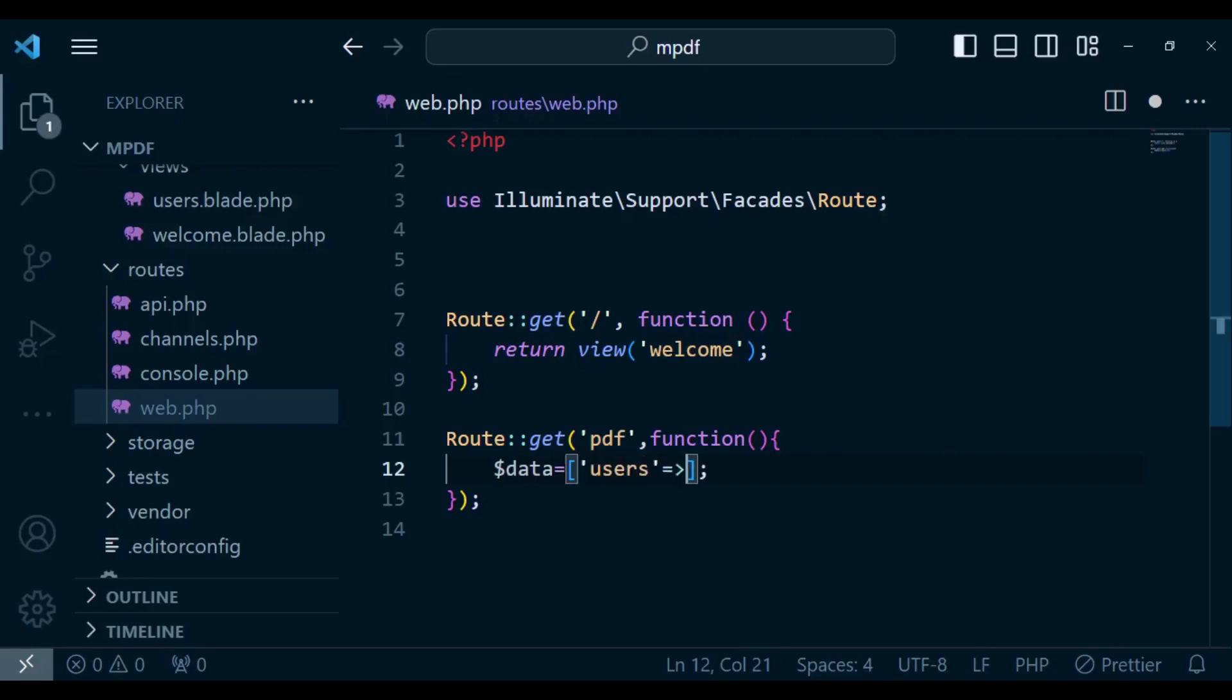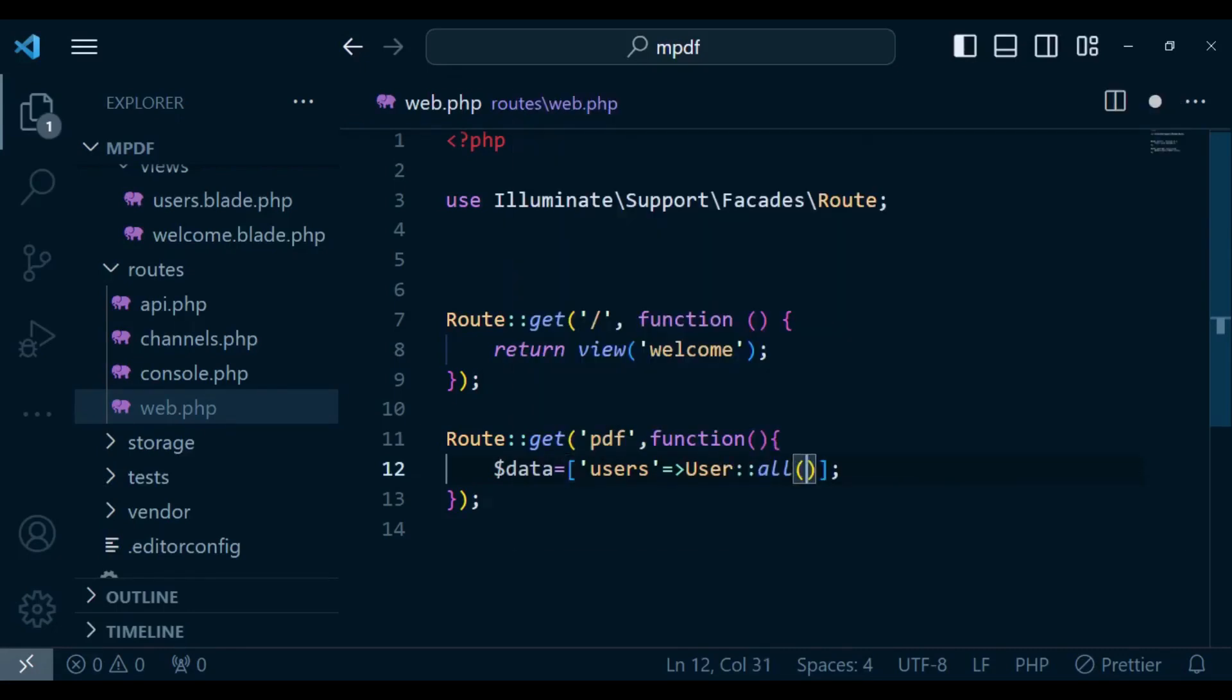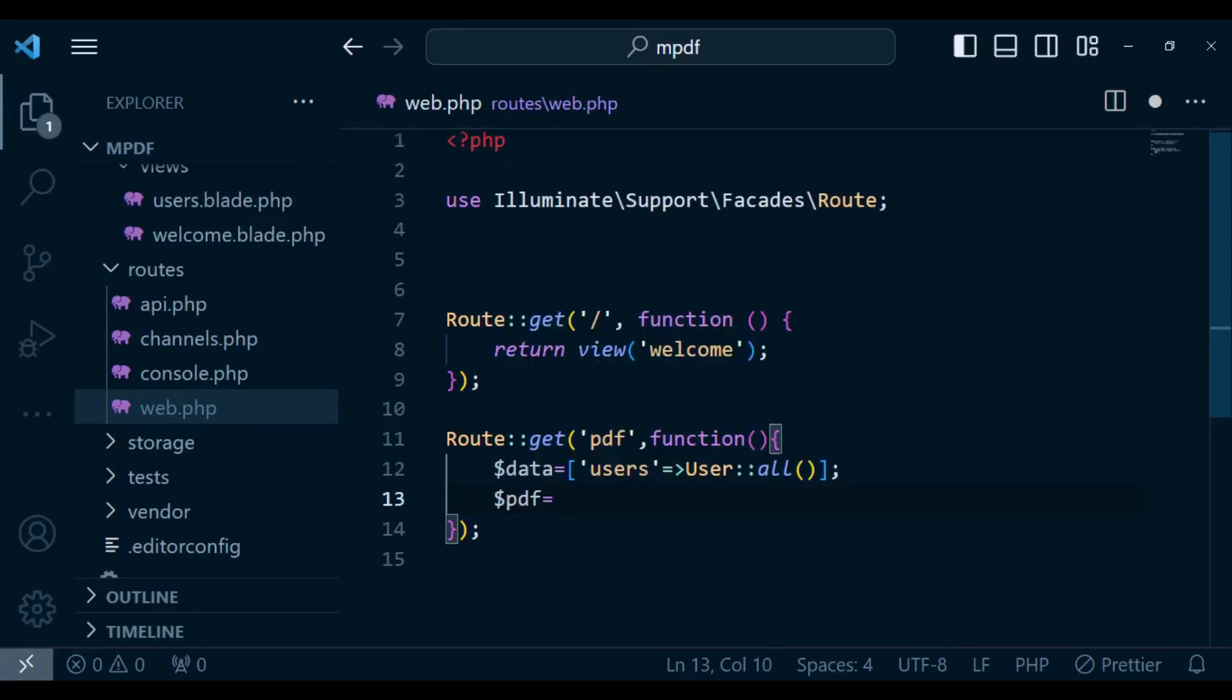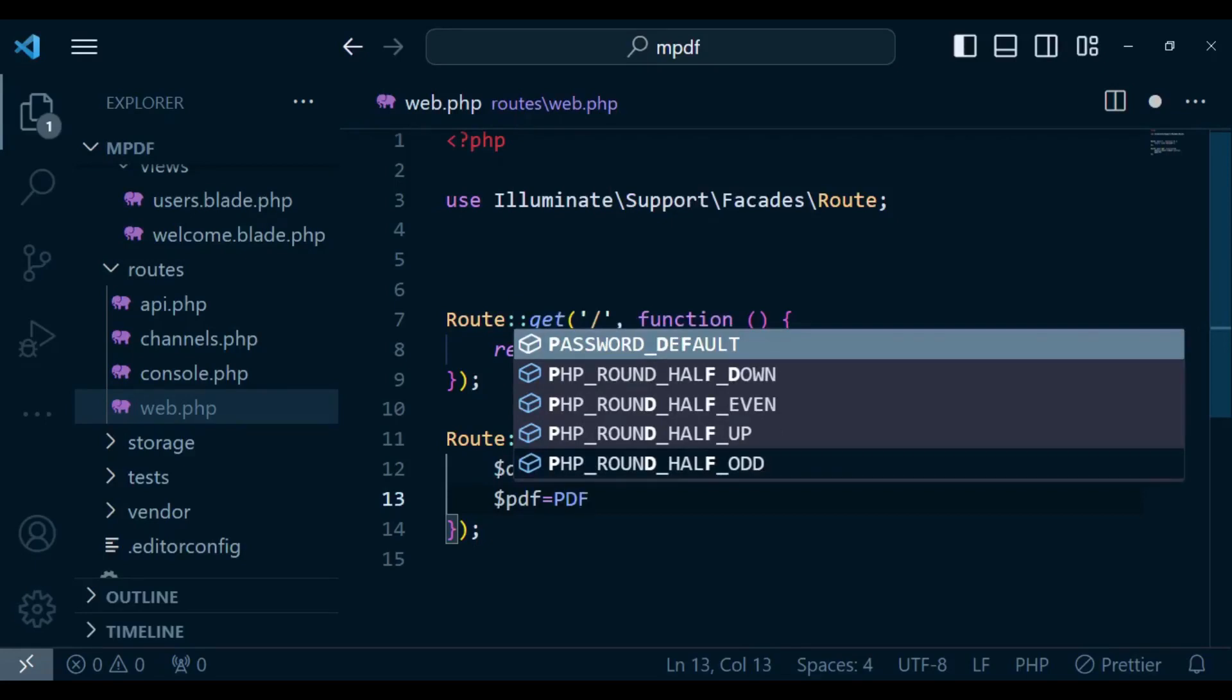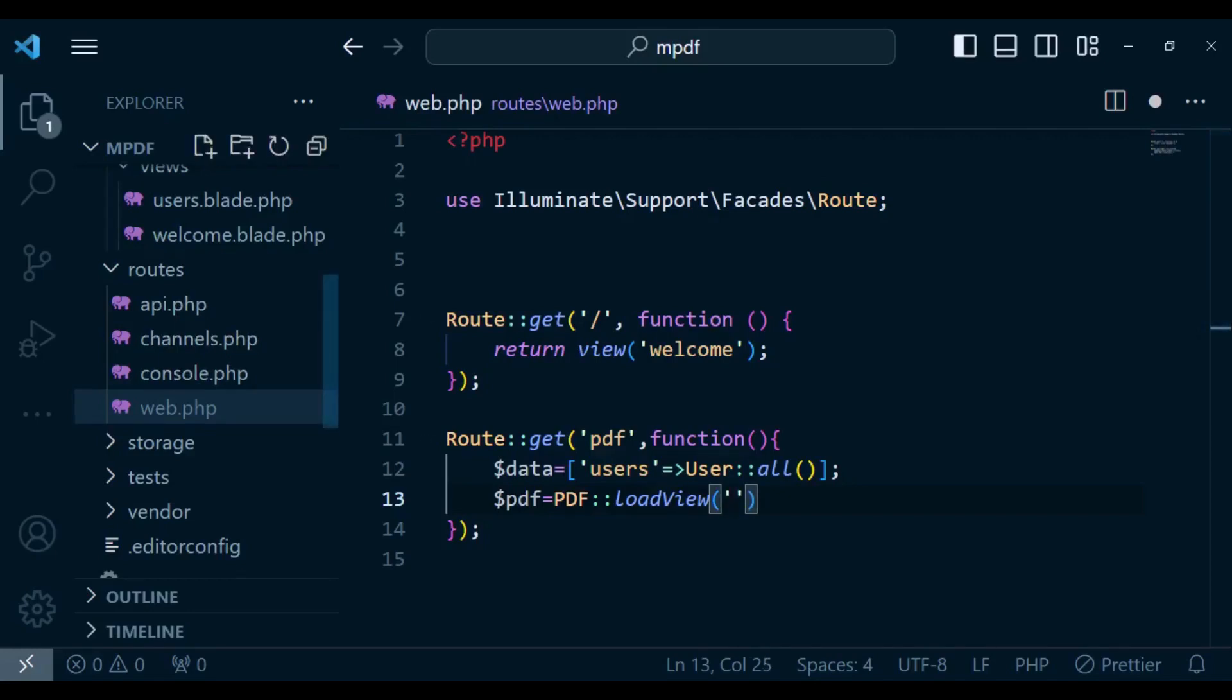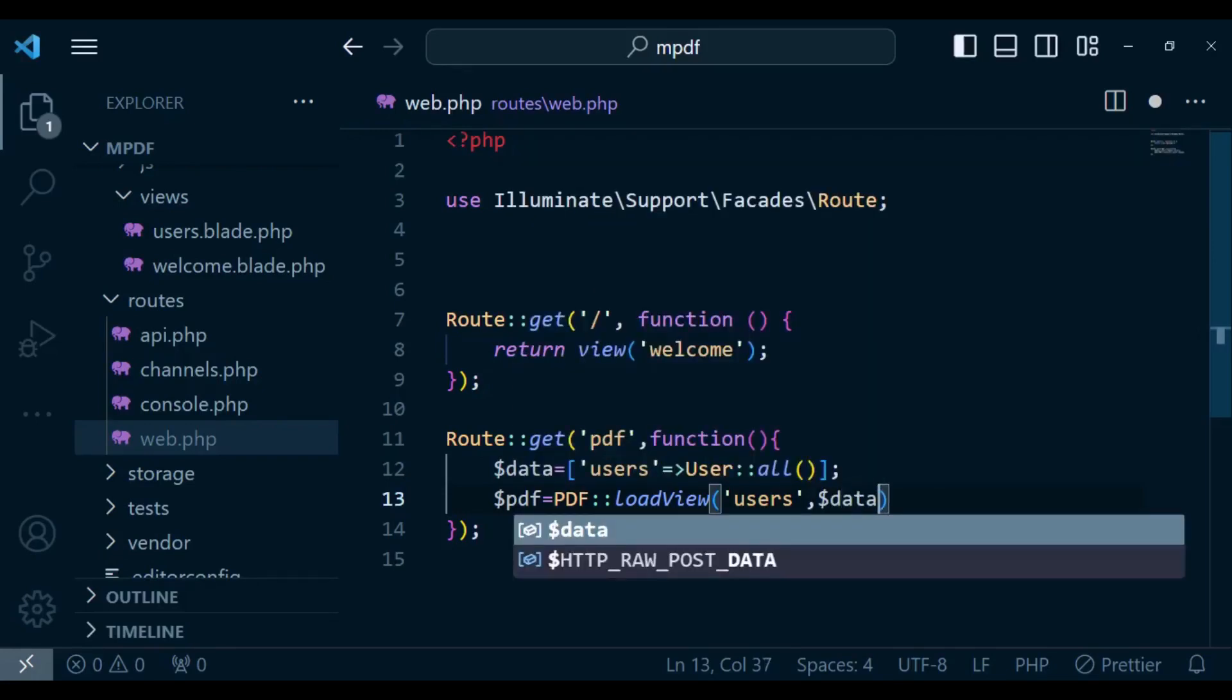After that we can have pdf, save it in a variable $pdf, and you are going to call PDF::loadView() and inside here we can call our file. In this case we have called it users.blade so it's the one that will load our pdf. You call 'users' and then since we have data here I'm going to pass in the data.